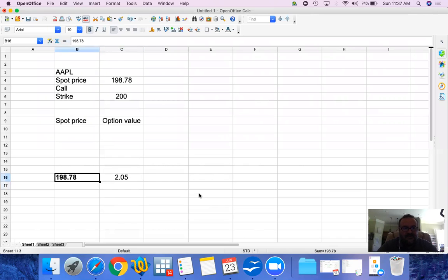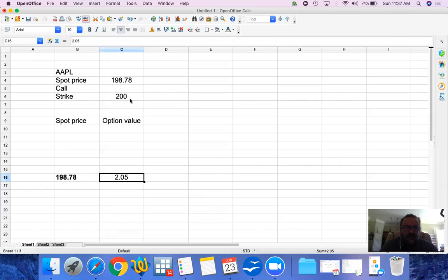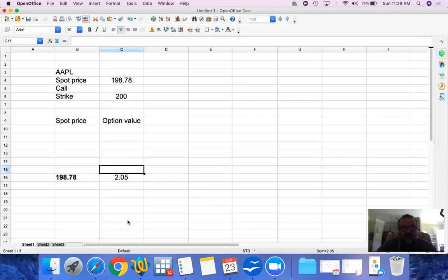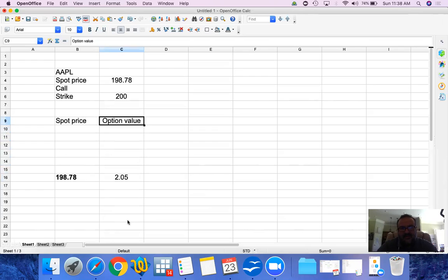Since we cannot predict the premium, I will talk about how the intrinsic value changes with respect to how the spot price changes. Keep in mind that intrinsic value is simply the exercise value. If I have a call option at a strike price of $200, I wouldn't be exercising this option simply because I can buy from the market at $198.78. The option price has two components: the intrinsic value and the premium.